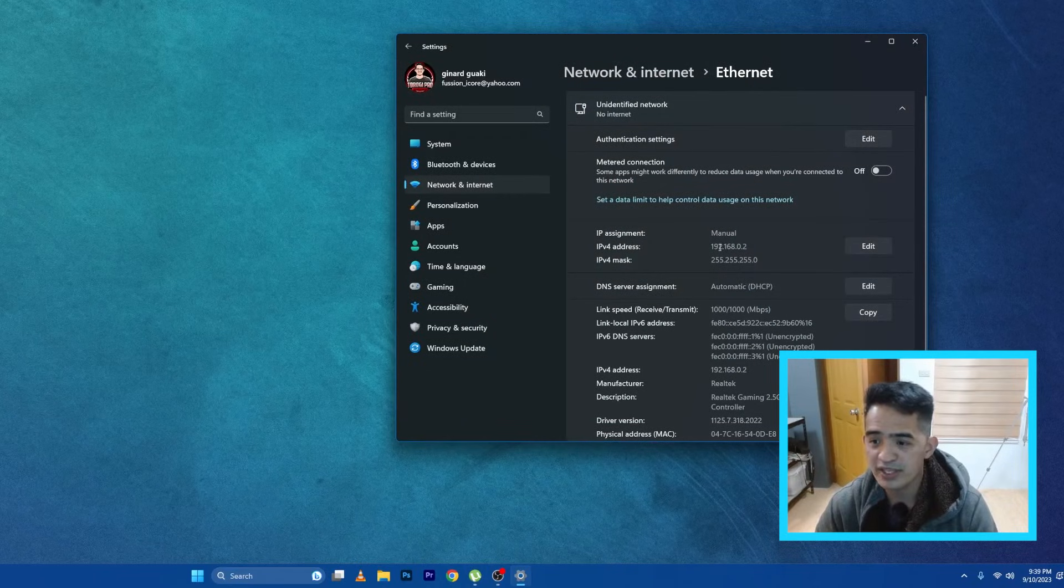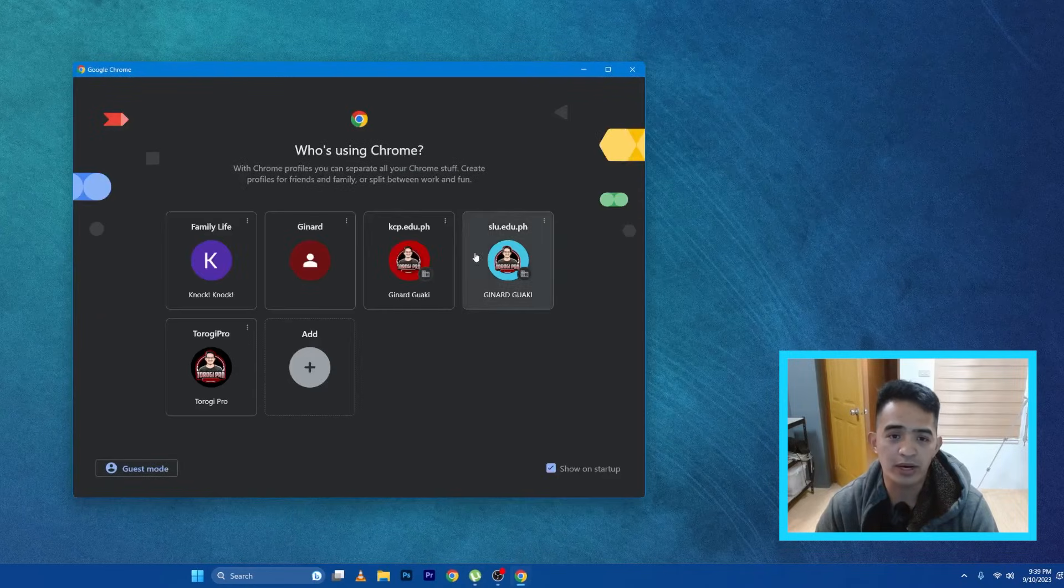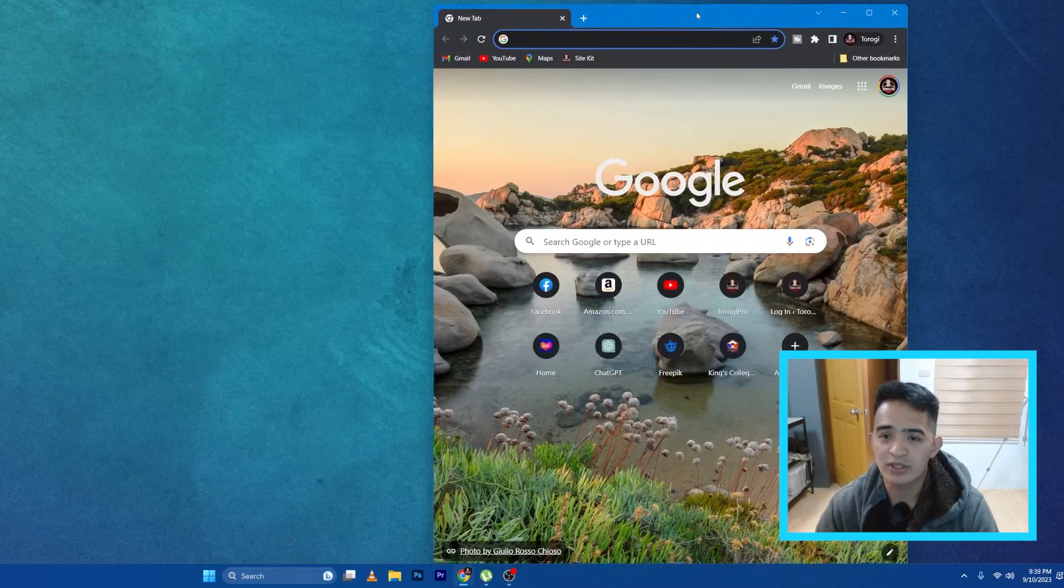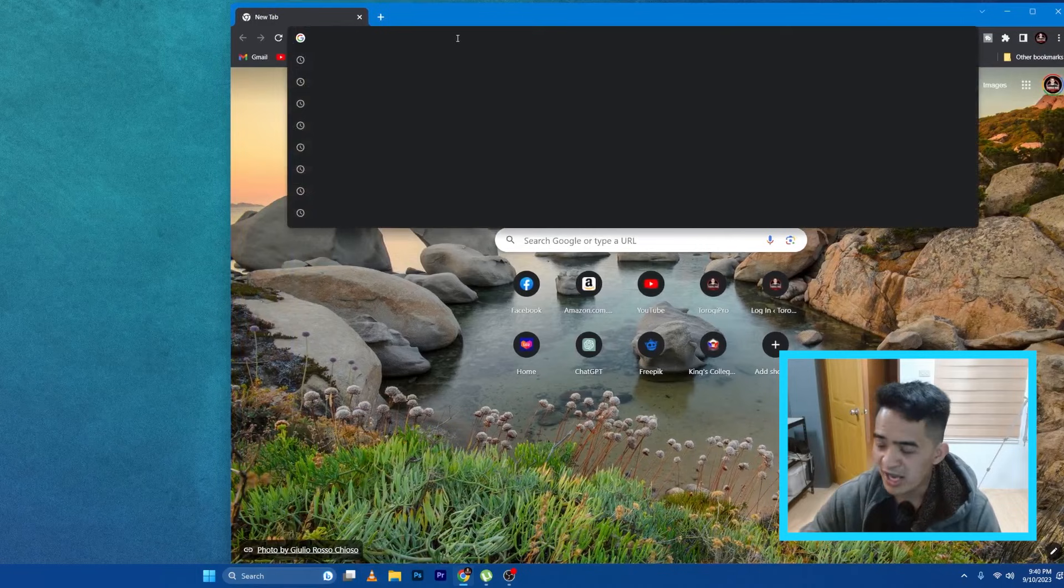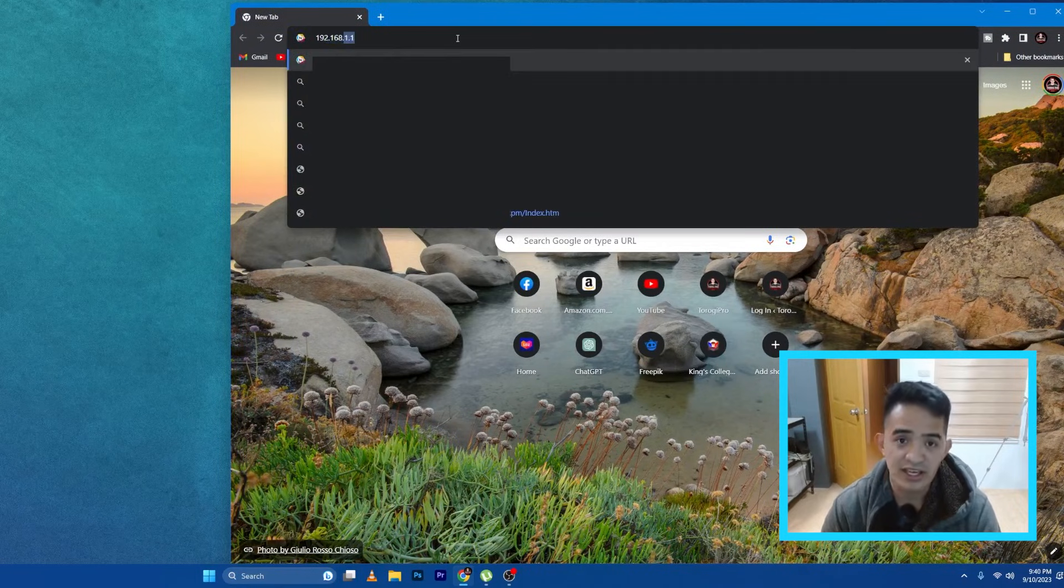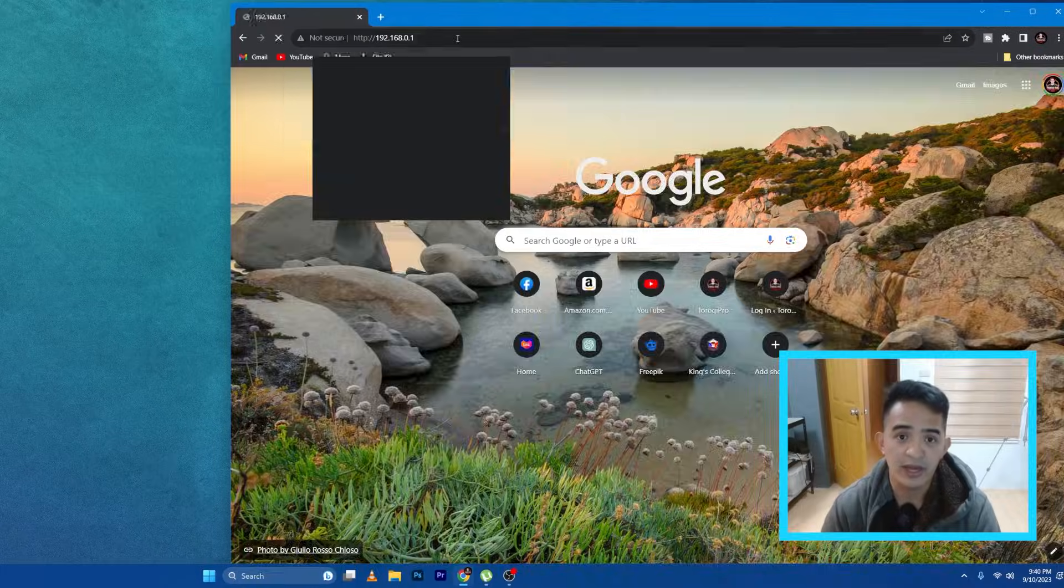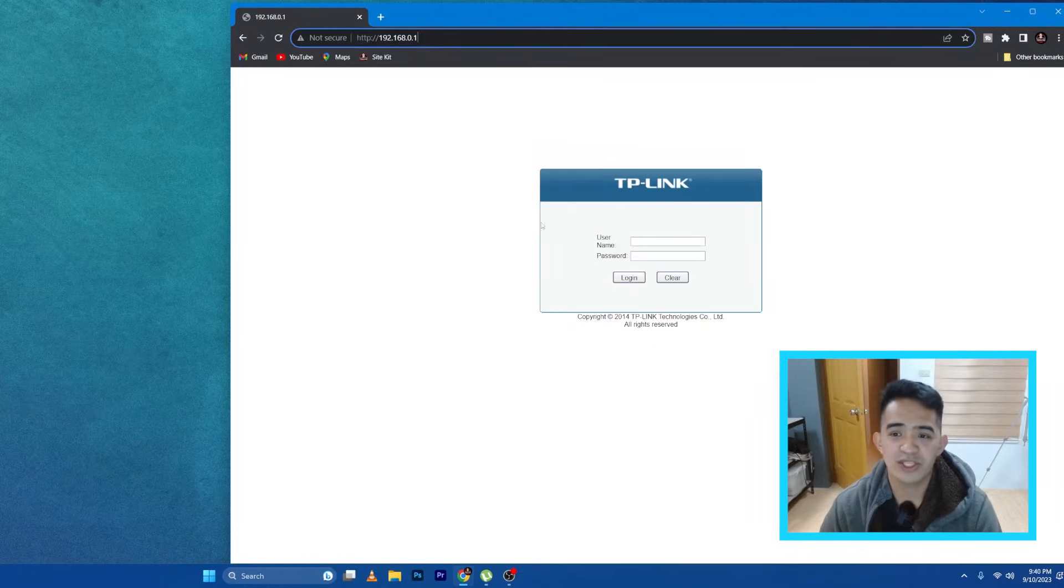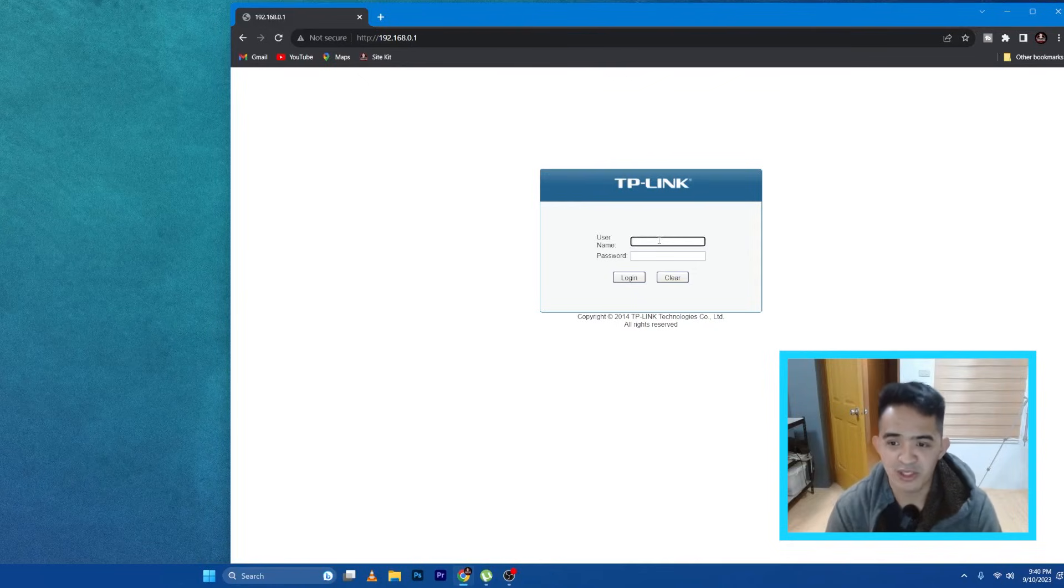Then you can see it there, so I'm just going to close this one and open the web browser. So I'm going to open a web browser here, then I'm going to type in the IP address of the switch: 192.168.0.1. Enter.